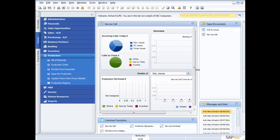In this session, I'm gonna focus on the production capabilities of SAP Business One. We're gonna look at things like the bill of materials, the production orders, and a little bit on the reporting that's available in the production module. So let's dive straight in and have a look at what we've got.